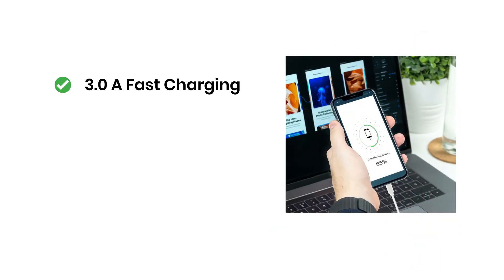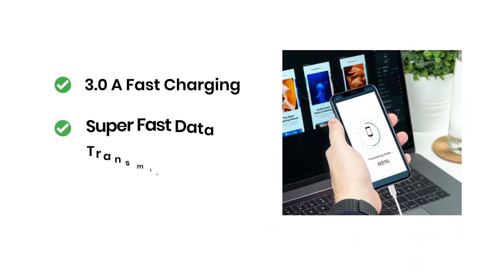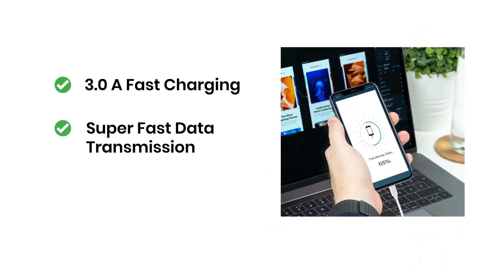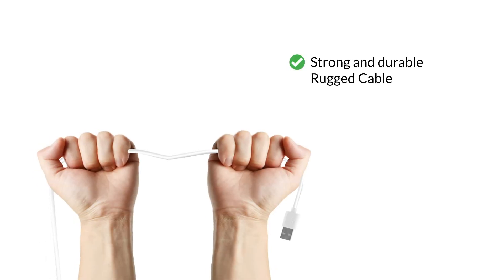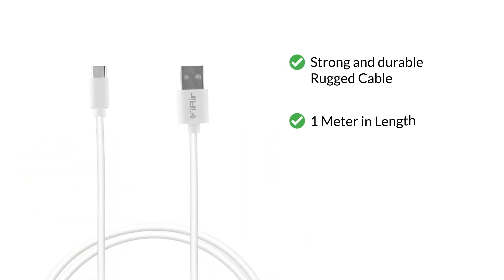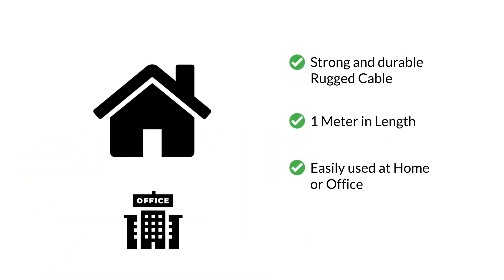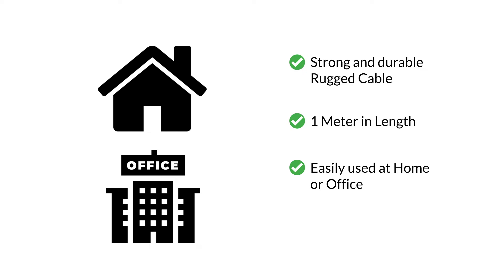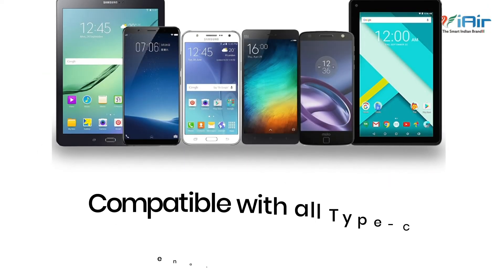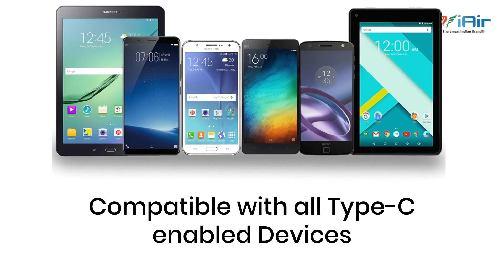3 ampere fast charging for all devices with Type-C charging port and super fast data transmission. Strong and durable rugged cable, 1 meter in length, can be easily used at home or office. Compatible with all Type-C enabled devices.